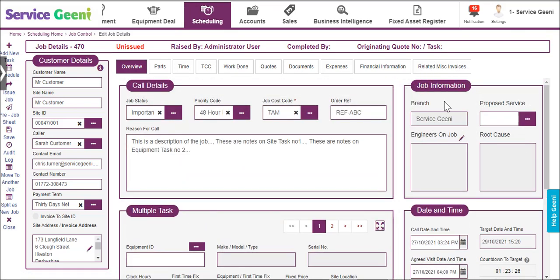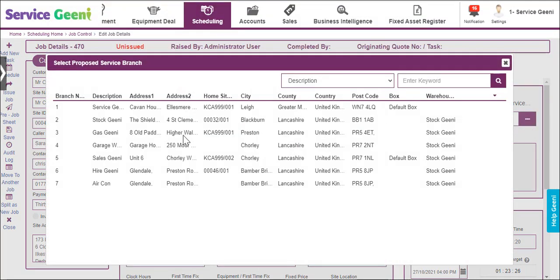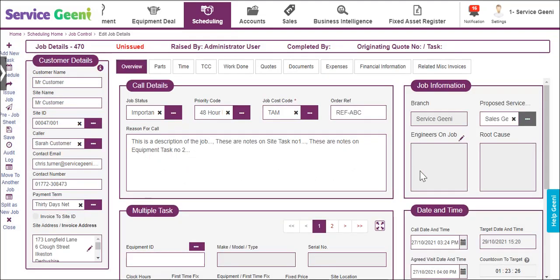The job information panel allows you to add or remove engineers. The proposed service branch field allows you to select a branch to delegate the job to — for instance, if your branch is taking the call and creates the new job but another branch will be allocated to do the work. This will send a notification to the proposed branch that a job has been sent.